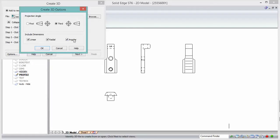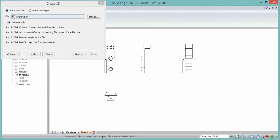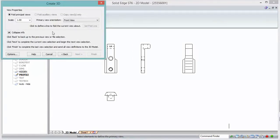The Options window lets you set the projection angle and whether to include dimensions. The checkboxes are only relevant if you are copying and pasting into a synchronous template — a part or sheet metal file set to work in synchronous mode. If they're grayed out, it's probably because you have an ISO part or ISO sheet metal set to open in ordered mode.